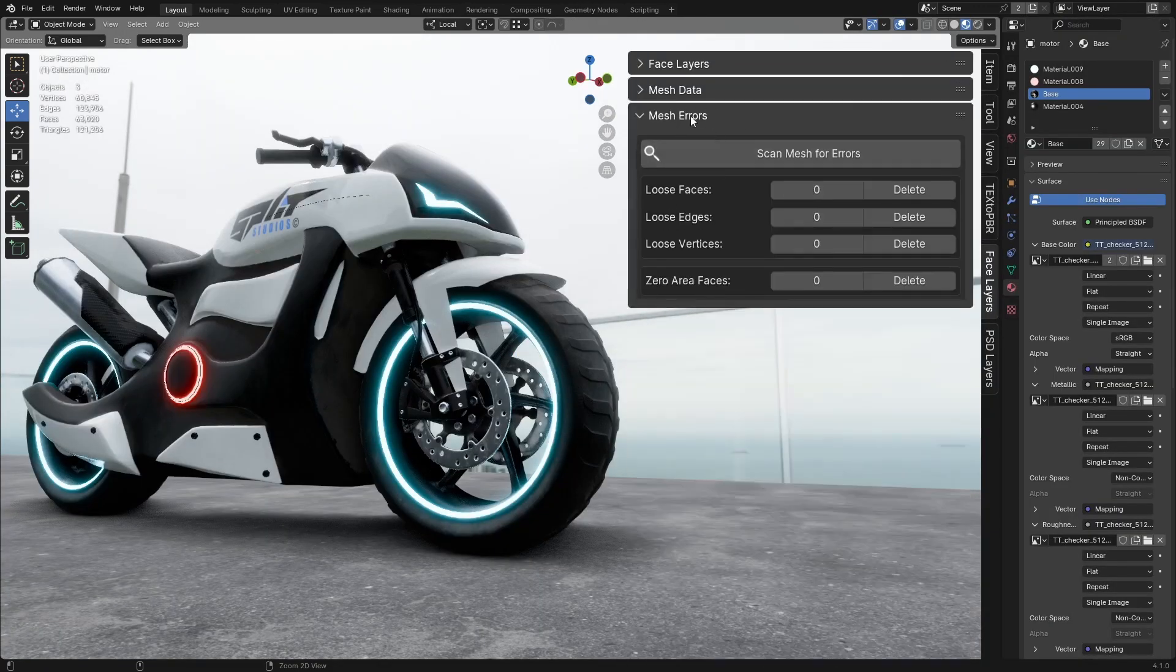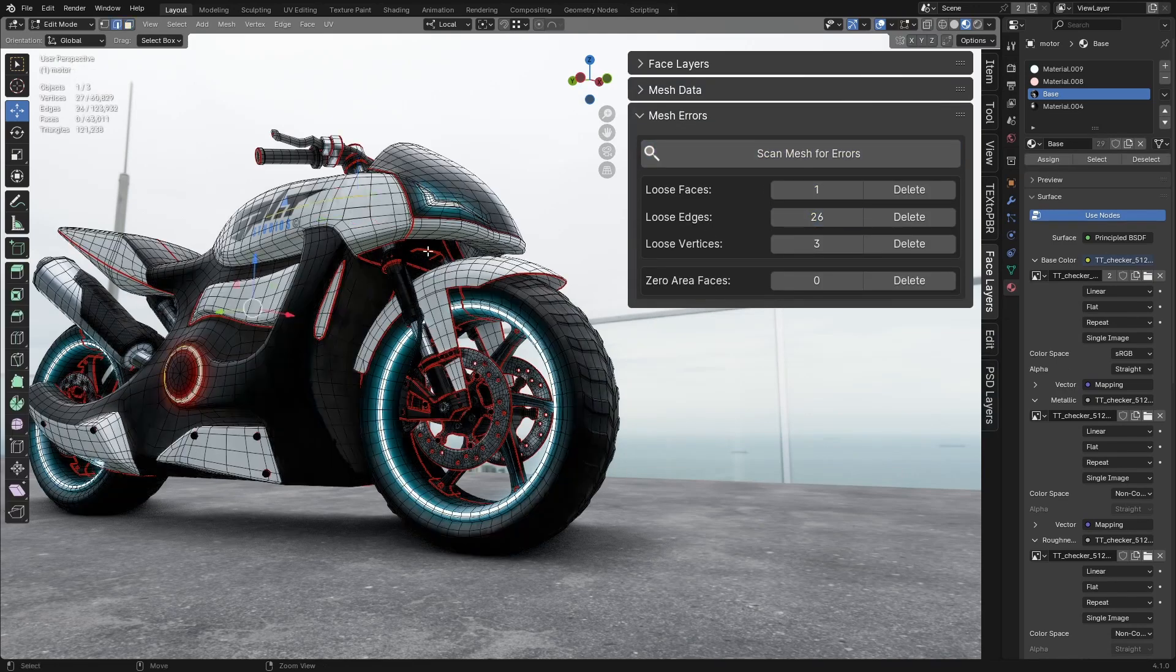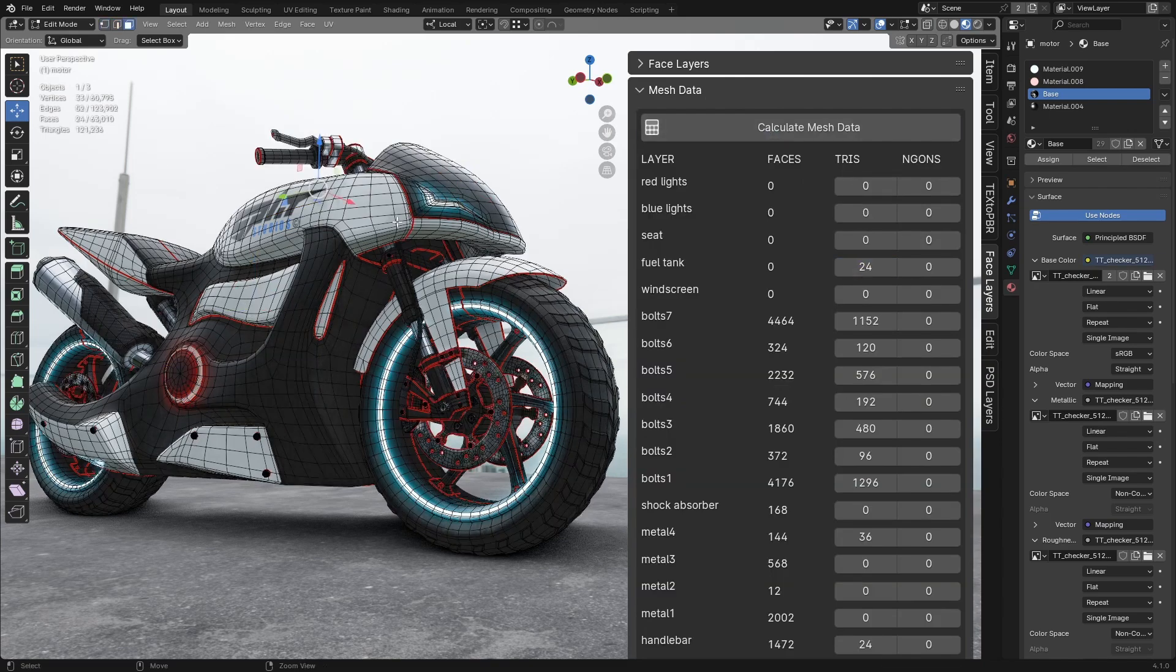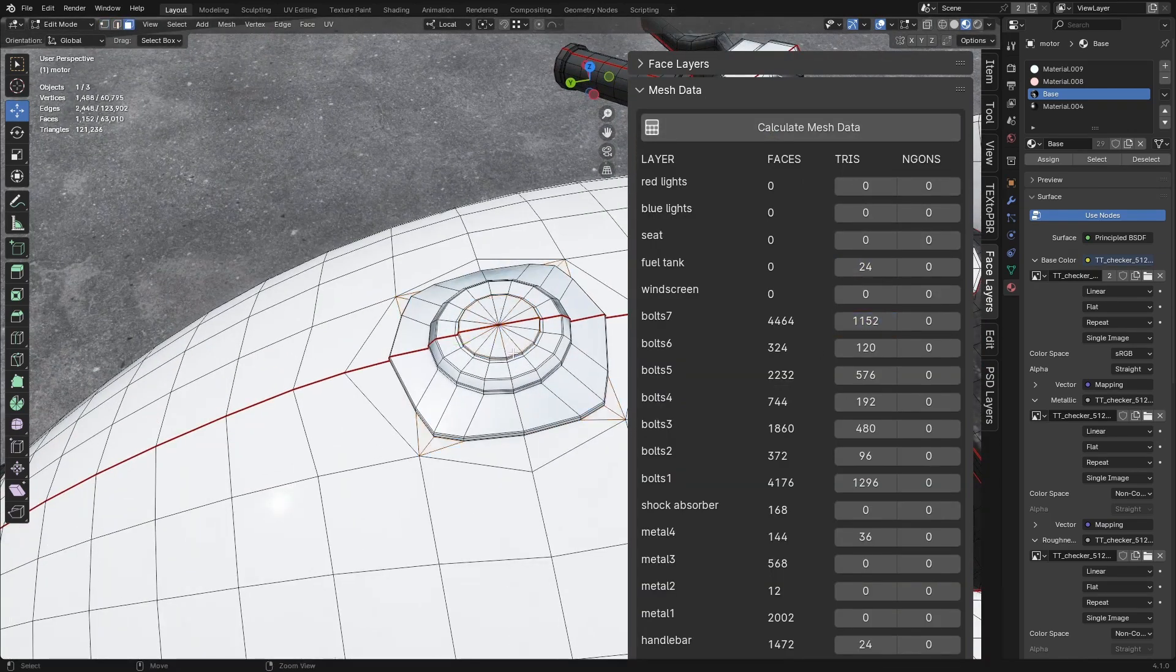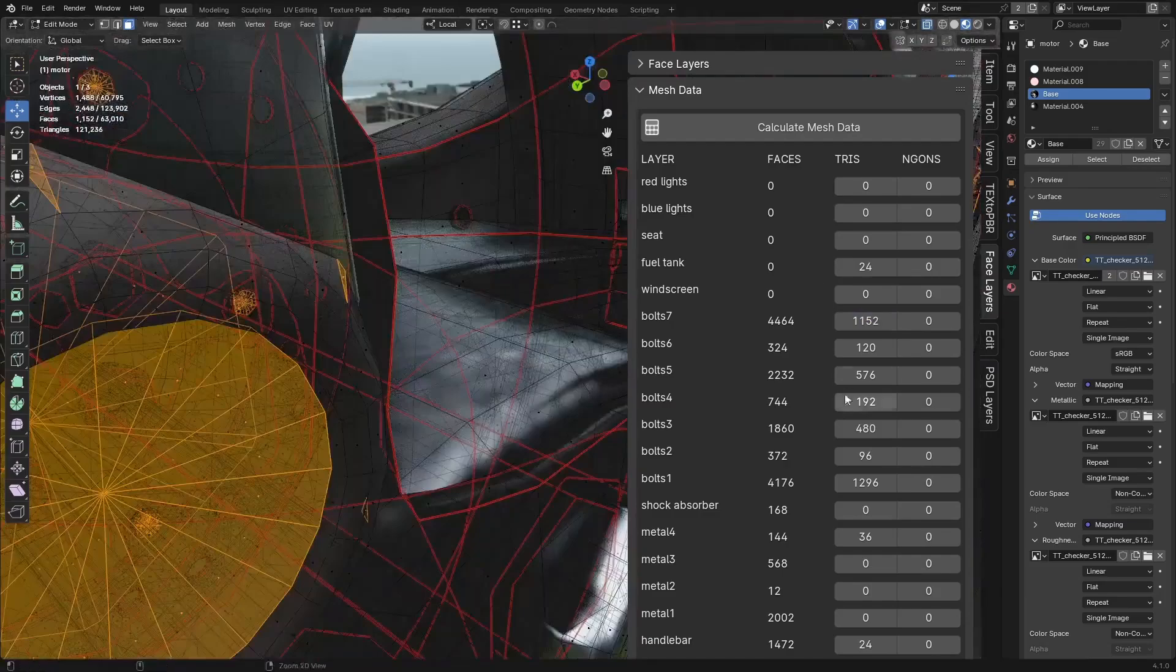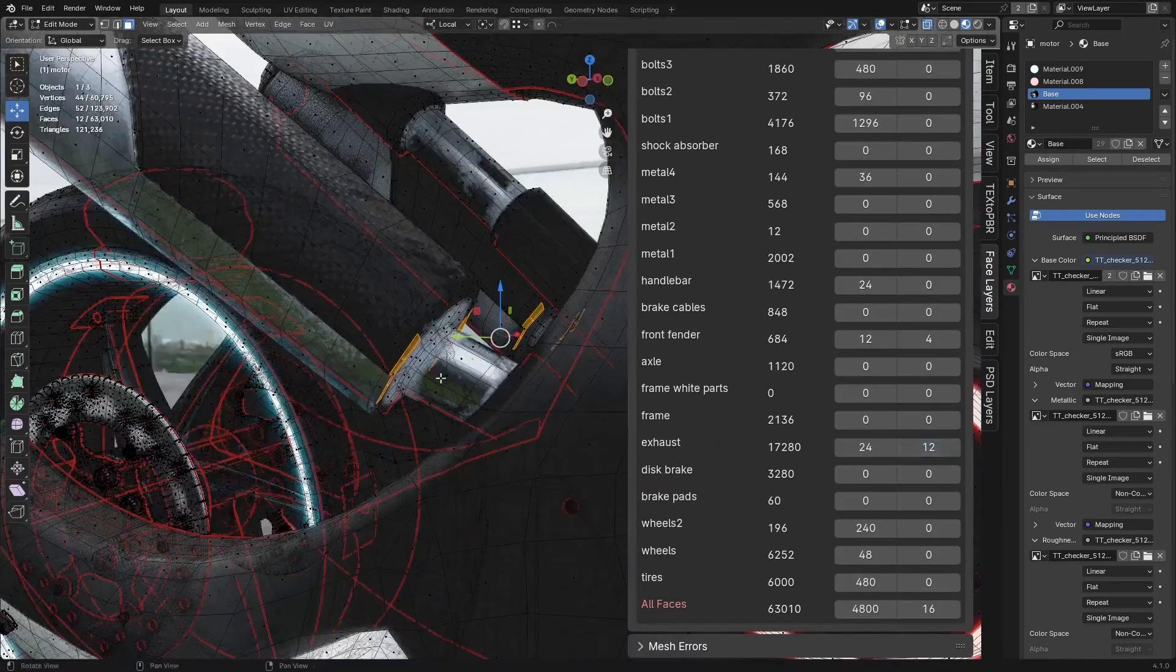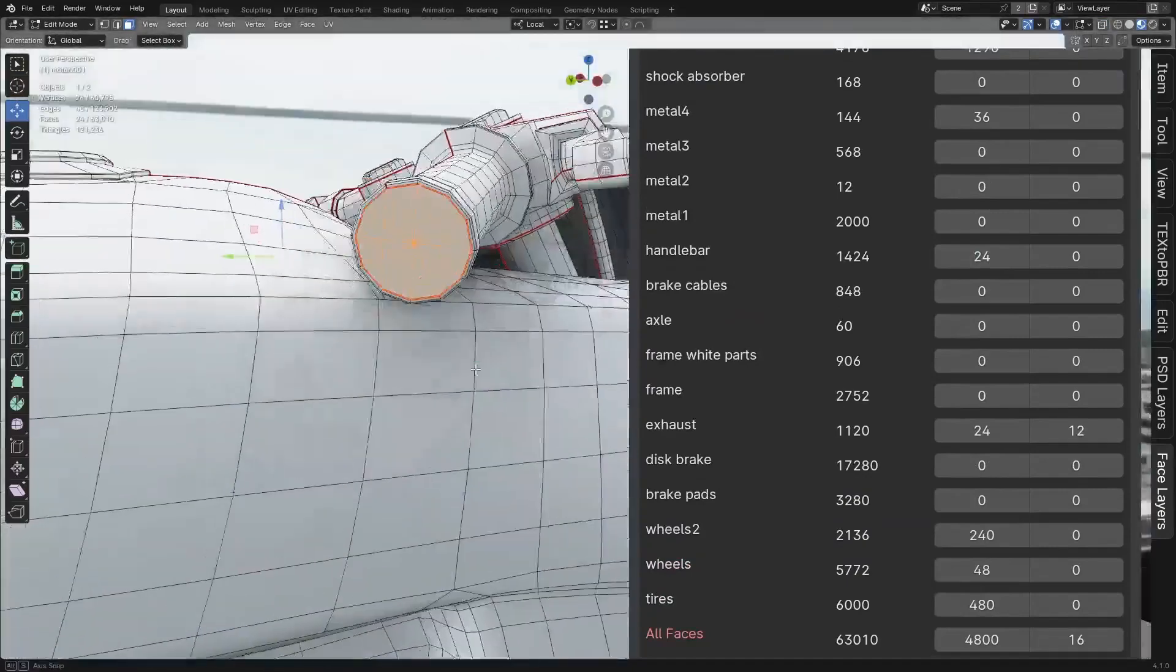It also has a mesh data section, which gives you statistics on things like the number of faces, triangles, and angles in each layer, so you can quickly spot any trouble in any area. And the mesh error panel is a nice addition too, scanning for common issues like loose faces or angles and highlighting them for you to fix right away.